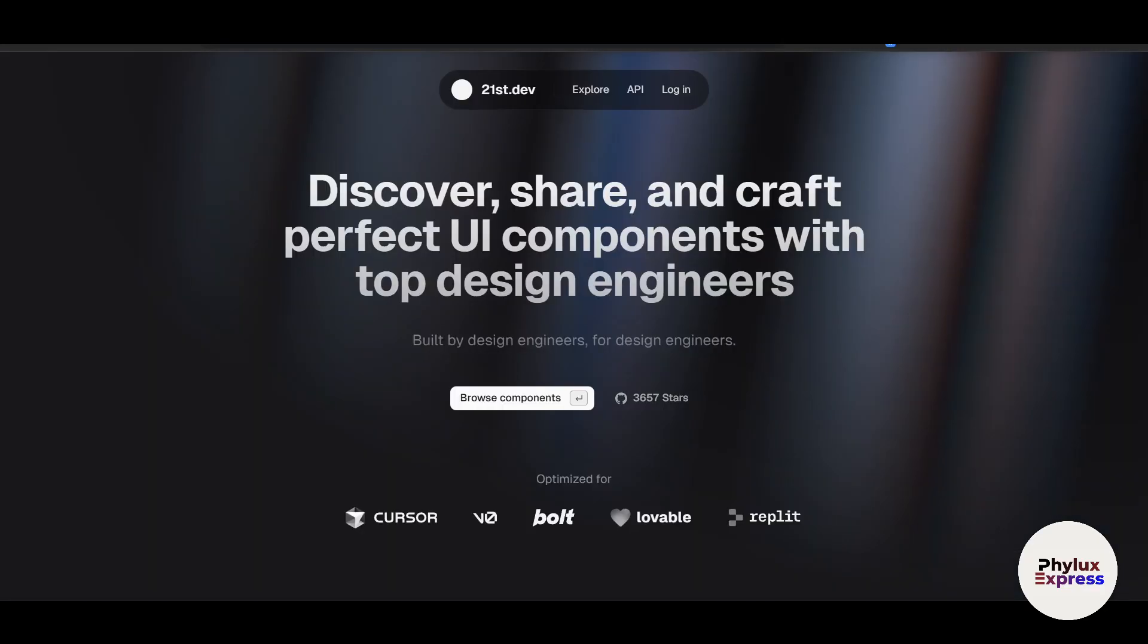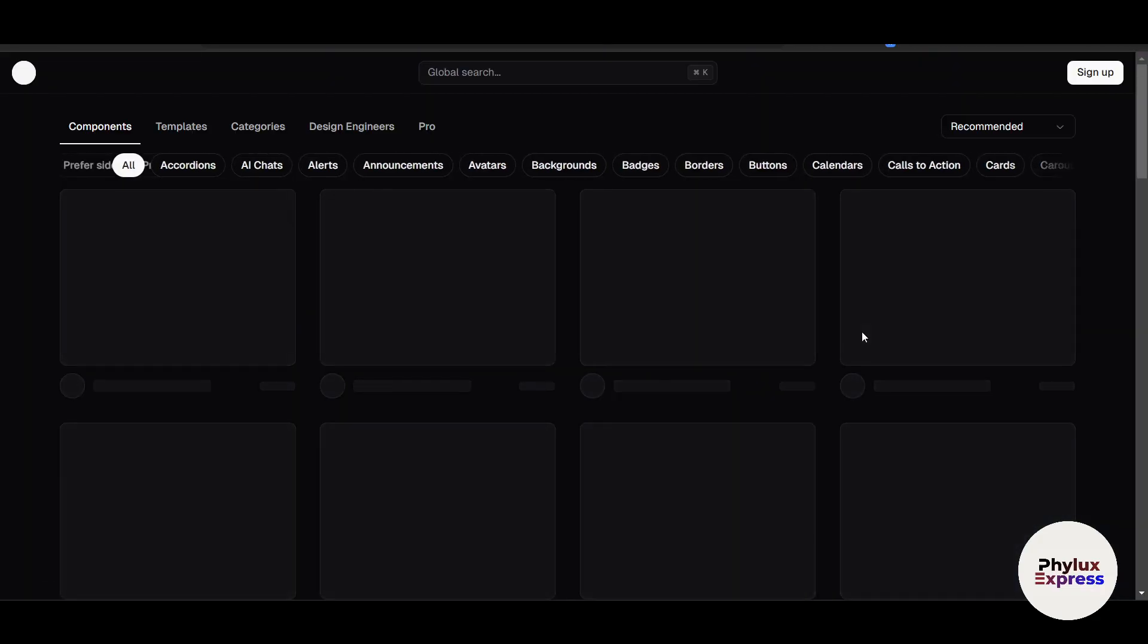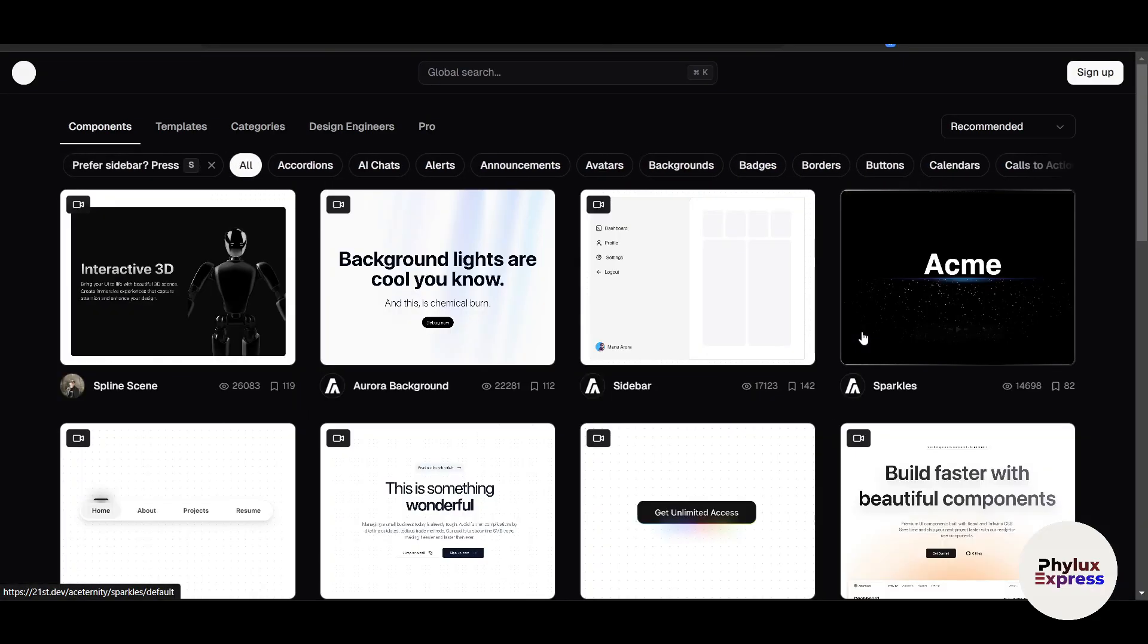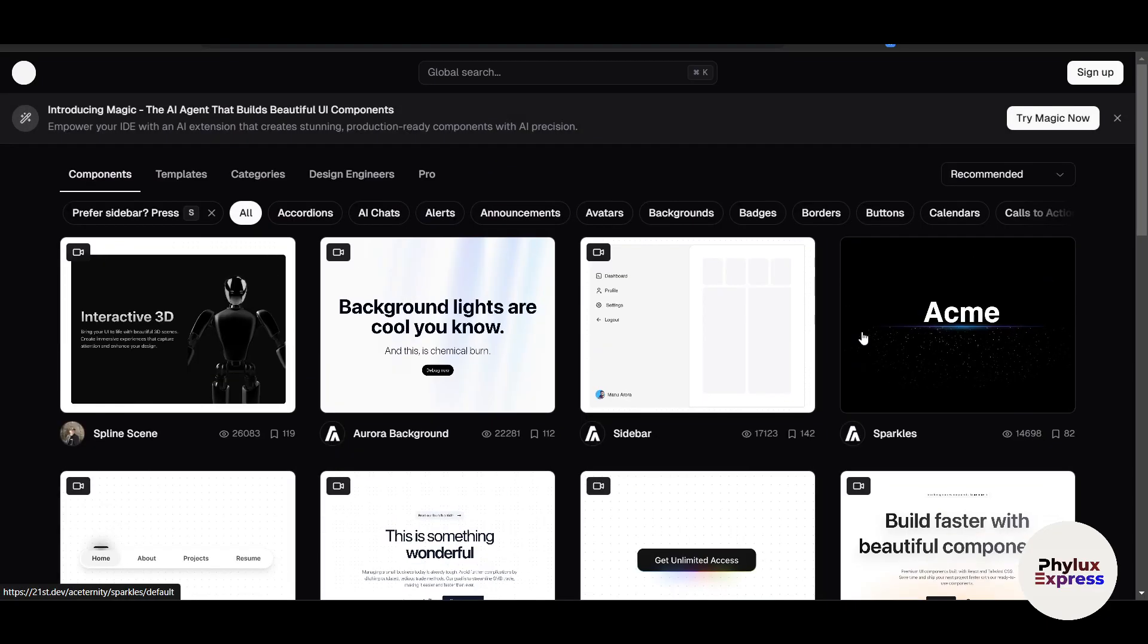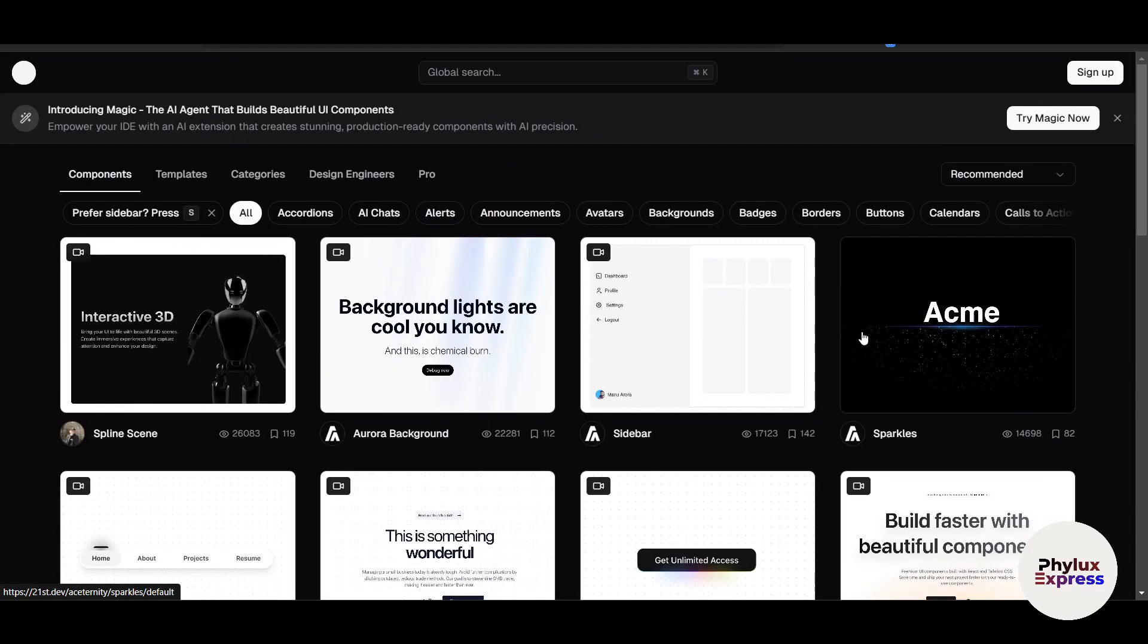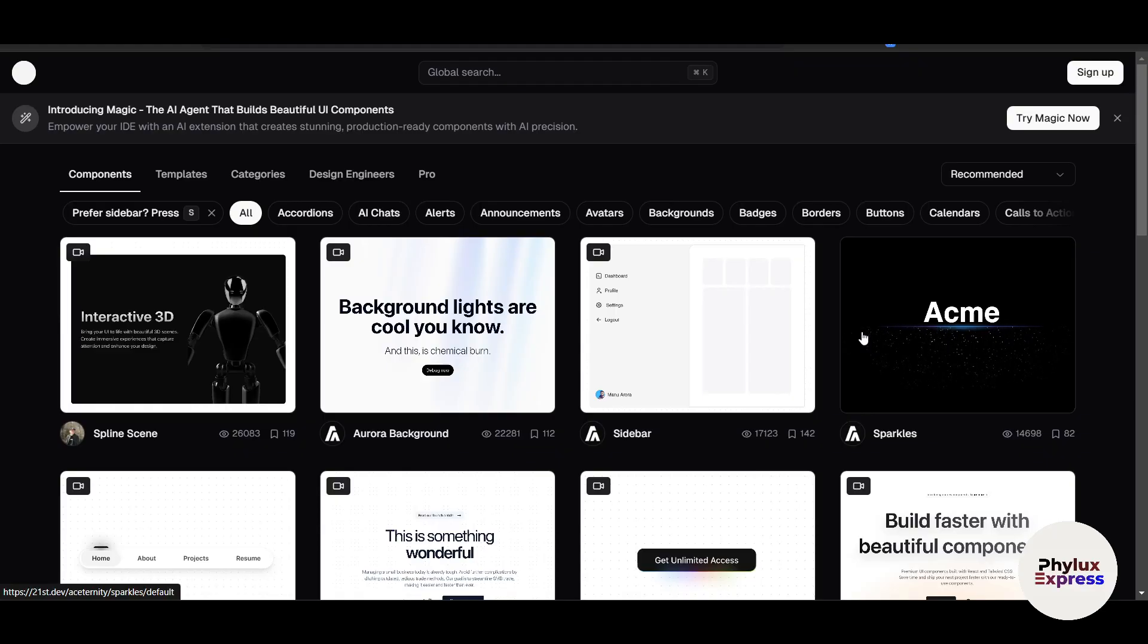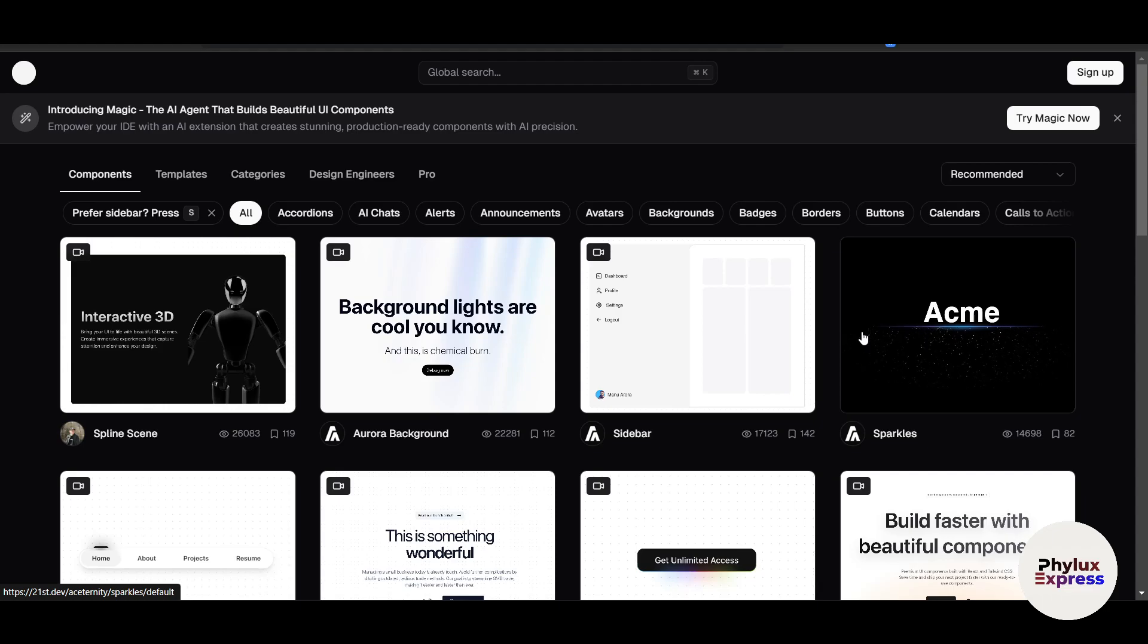At the heart of 21st.dev is intelligent code generation and debugging capabilities. The platform uses advanced AI to suggest optimized code snippets, identify bugs, and streamline workflows, saving developers significant time.